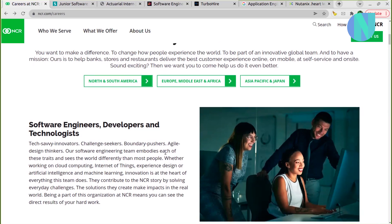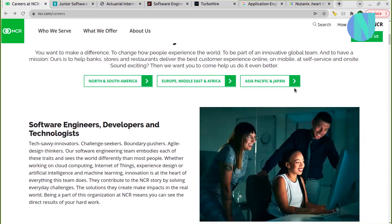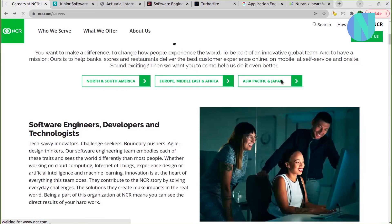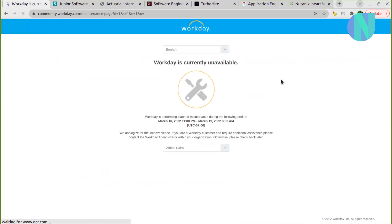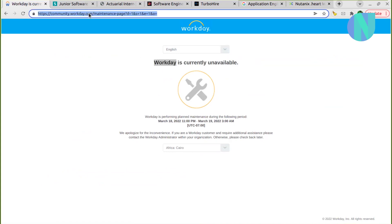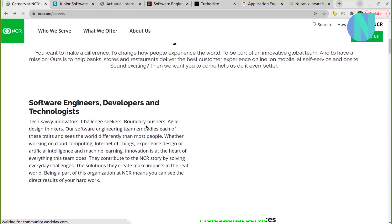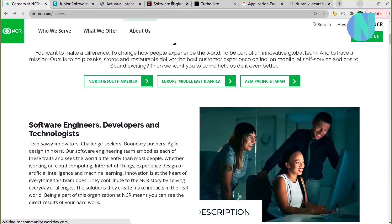Software Engineering internship opportunity is very interesting because if you are doing graduation or BTech, you can check out the opportunity. Basically Asia Pacific location, you can check it out. I will put a link. I hope that Workday will be out of maintenance mode. You can see it is currently unavailable because it is in maintenance mode. It happens a lot with Workday, literally. So you can try it. I will put the link in the description.